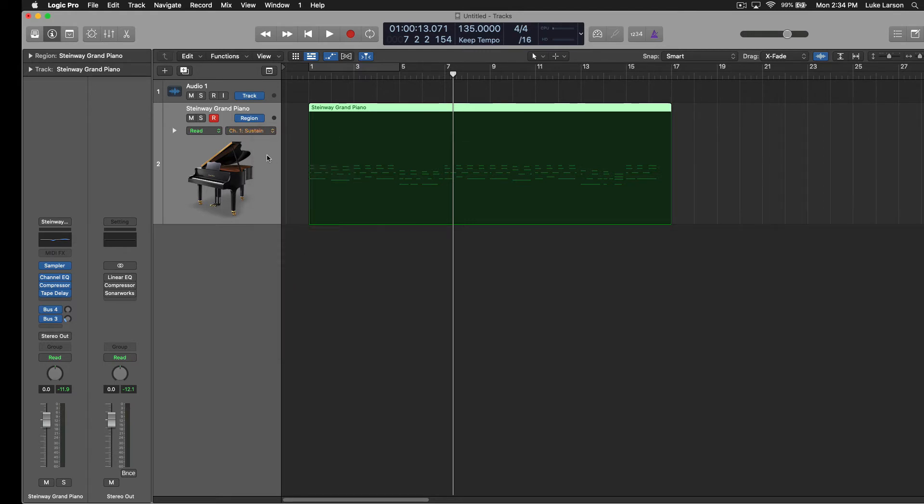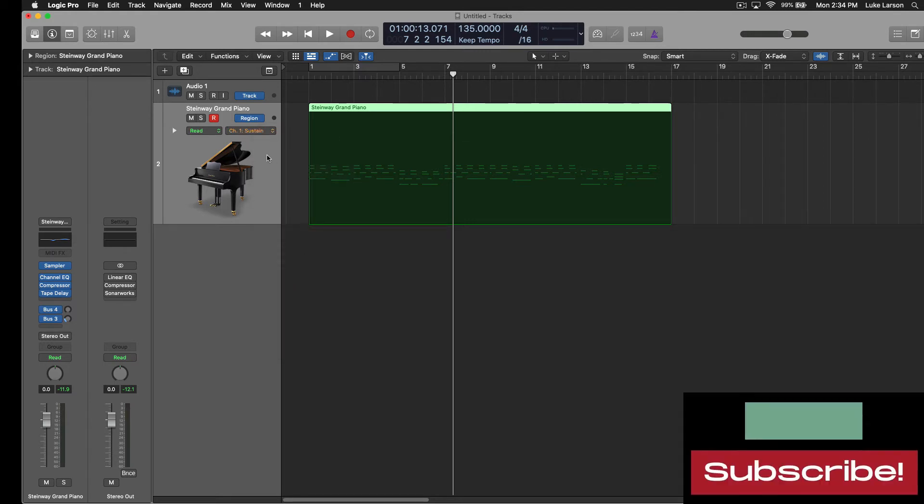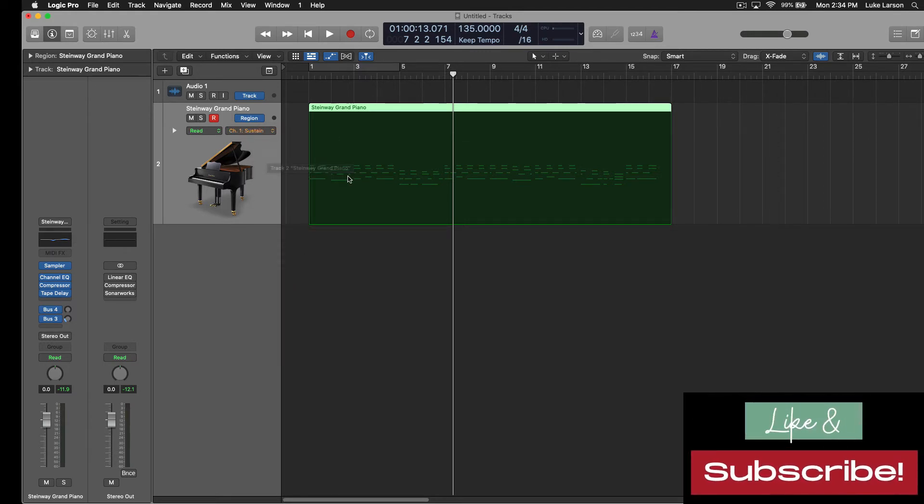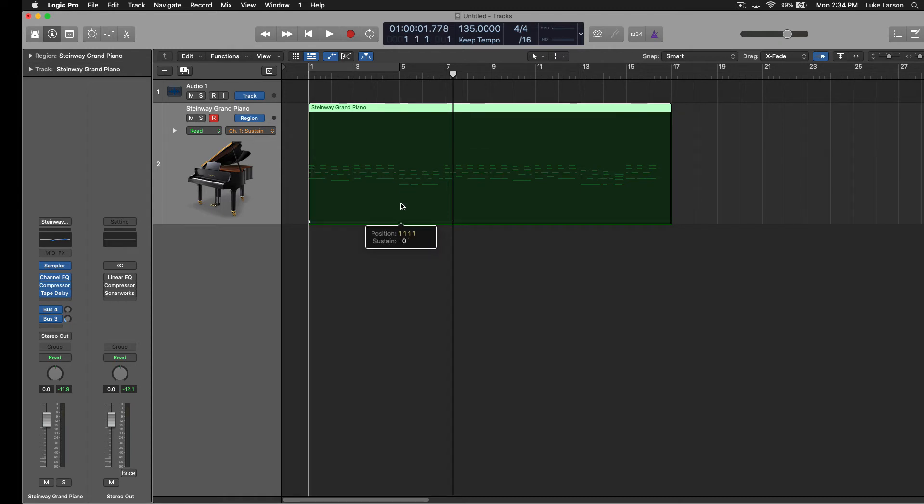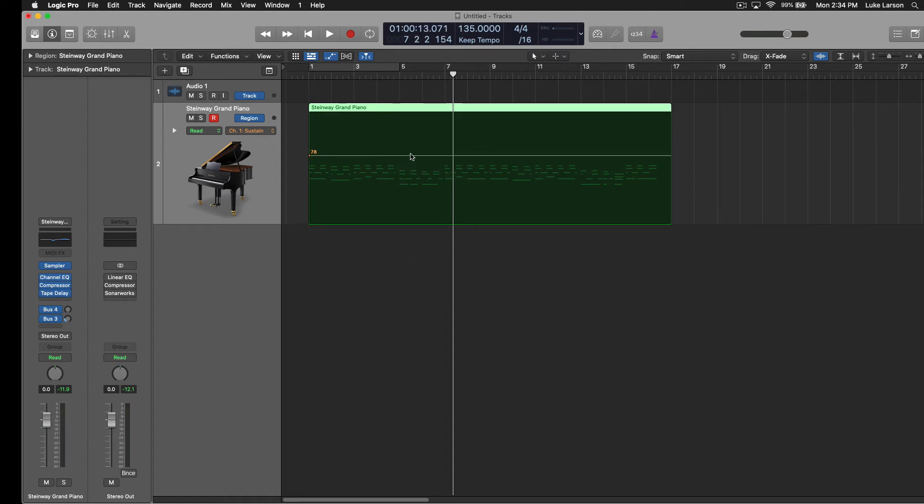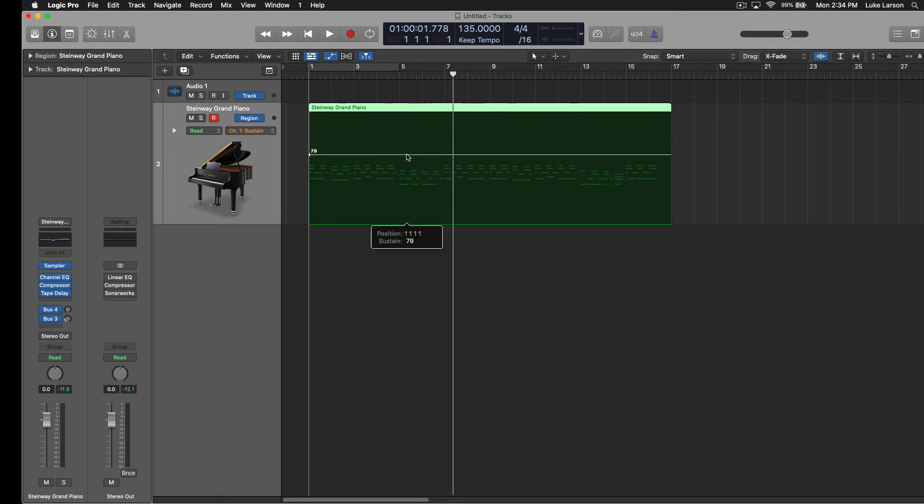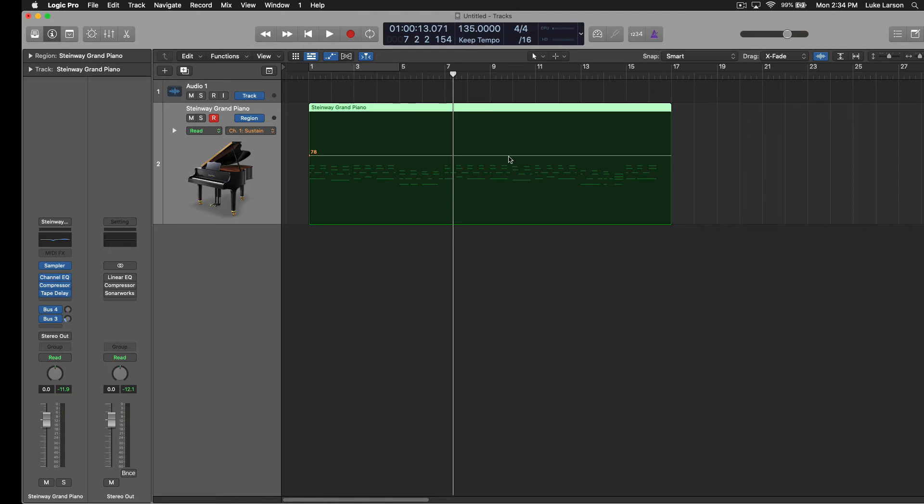Now I have sustain activated as an automation. So if I click somewhere on this region, I now have this line here that I can move around and basically activate the sustain pedal to varying degrees. You may want it fully open or fully closed.